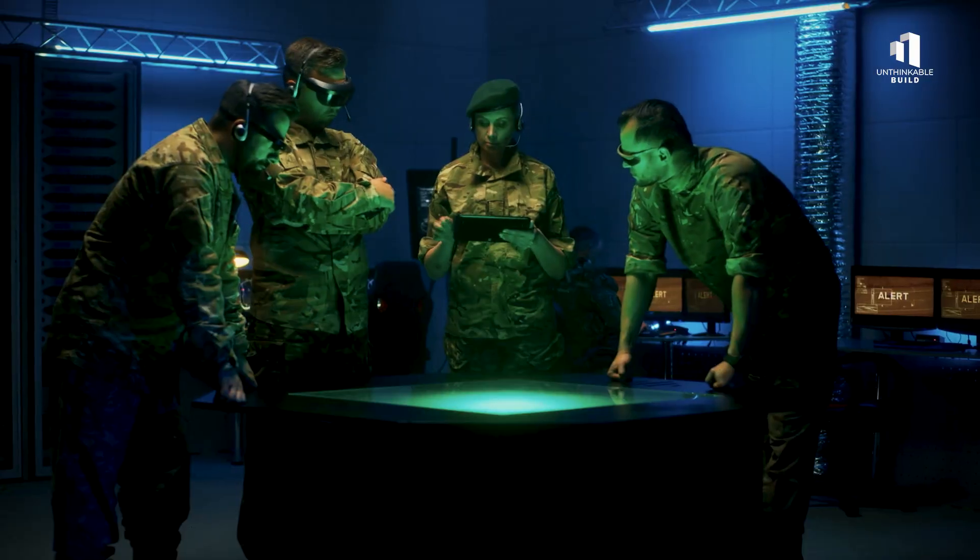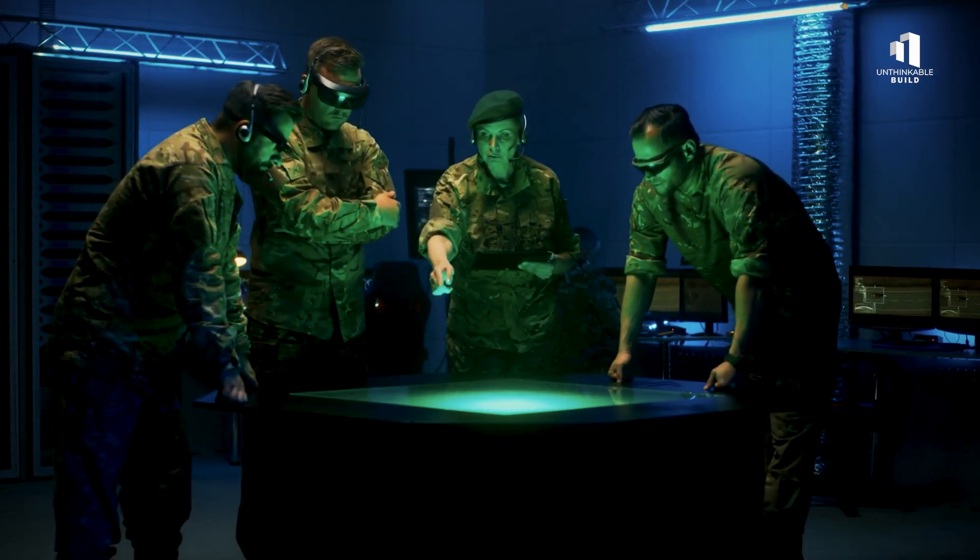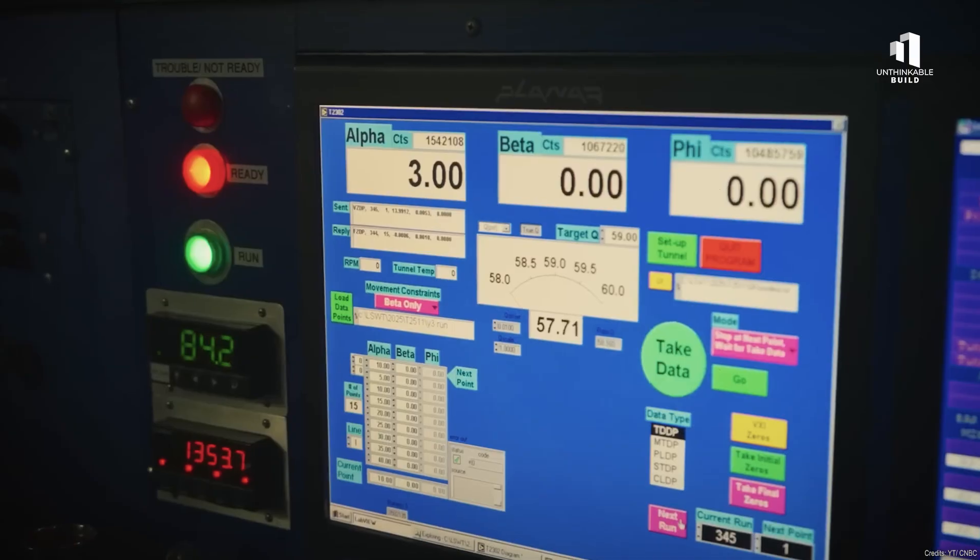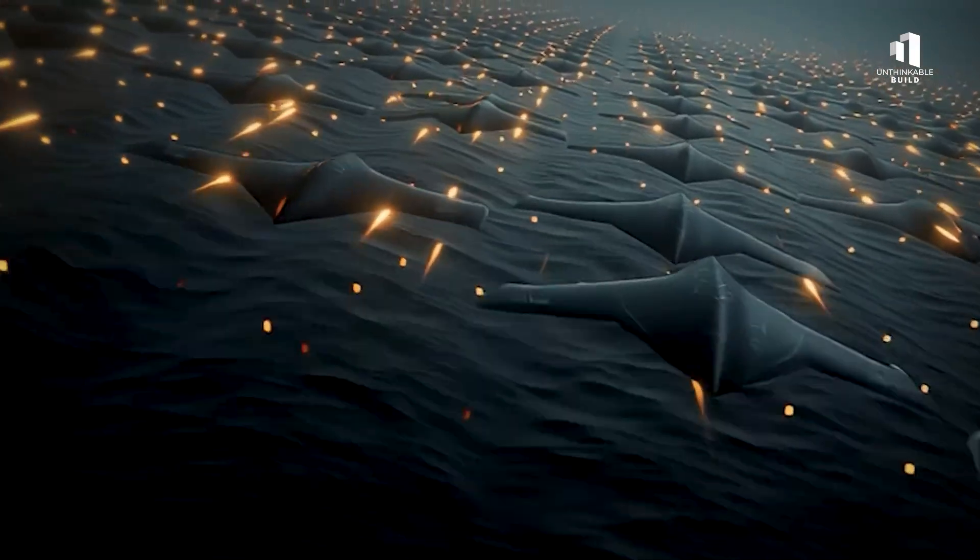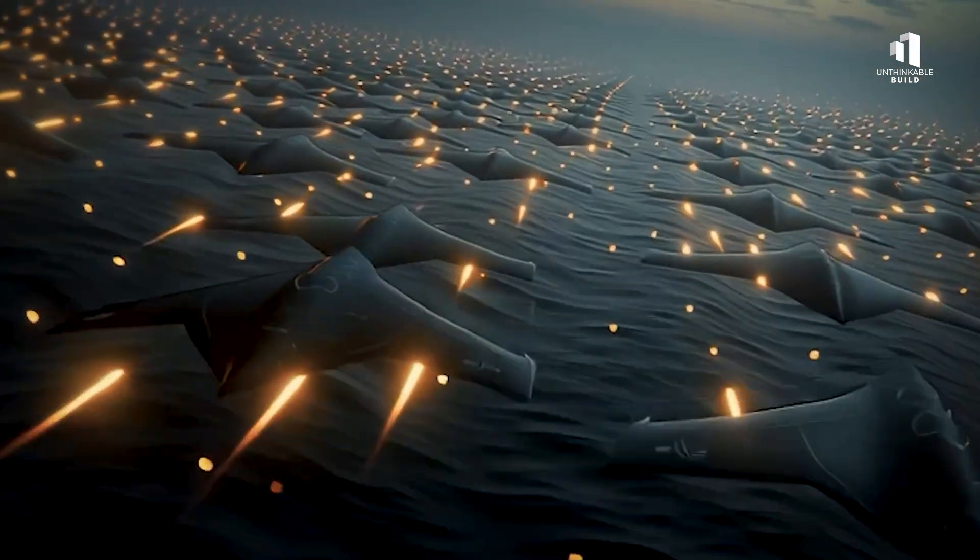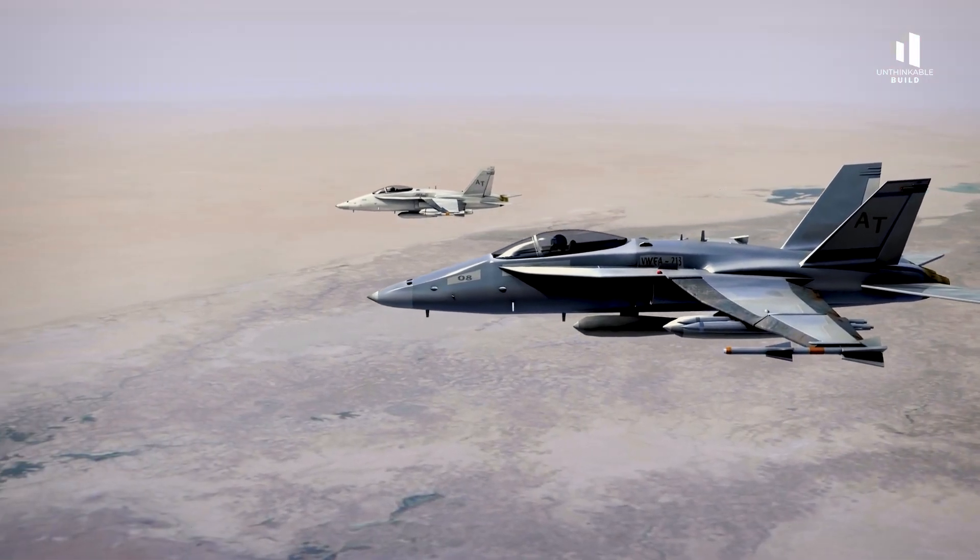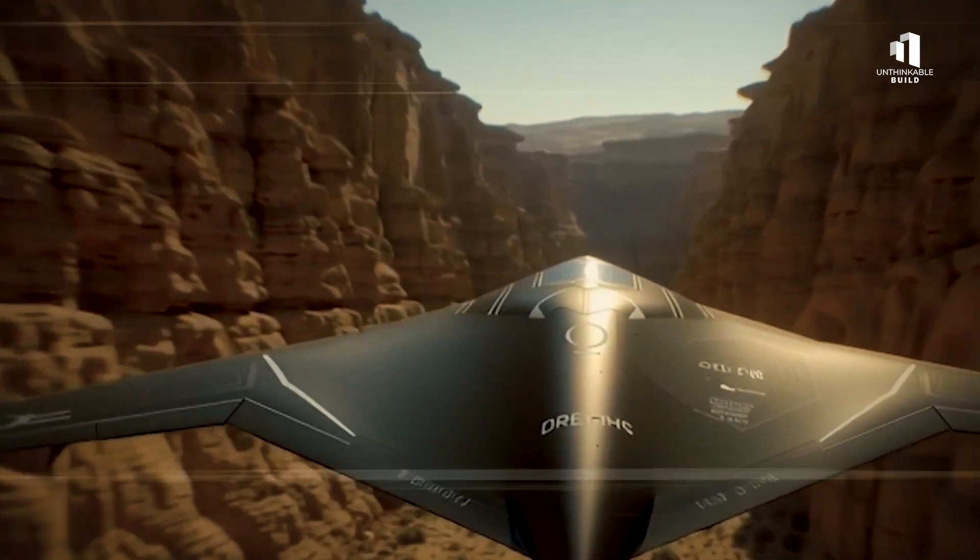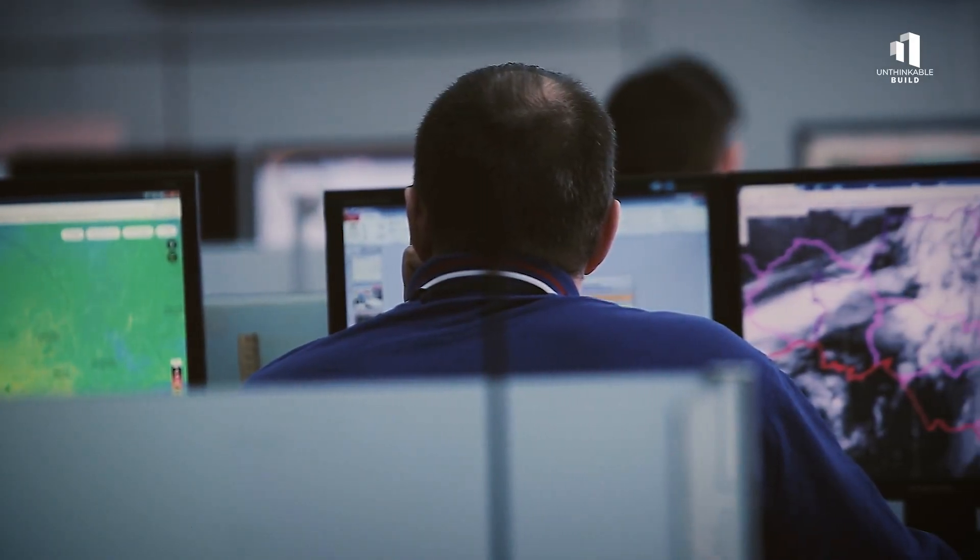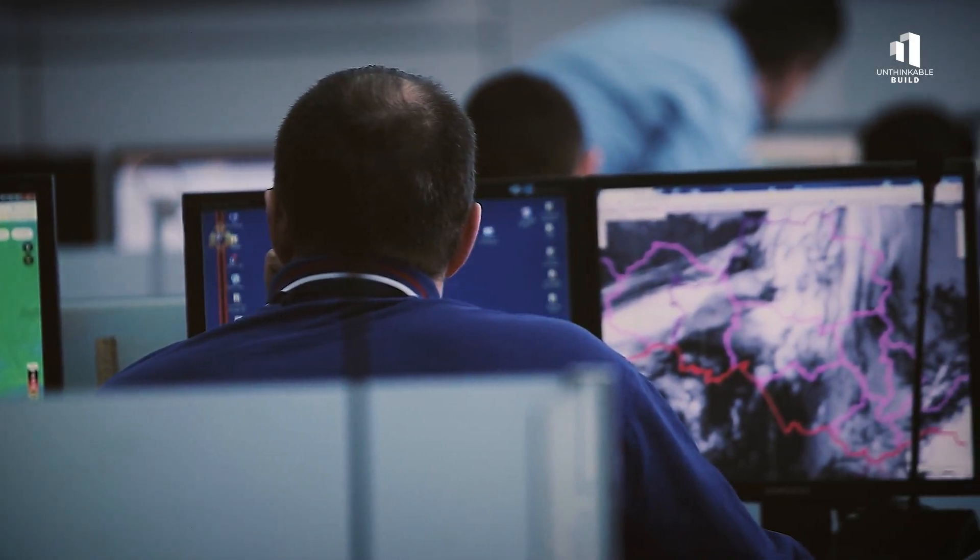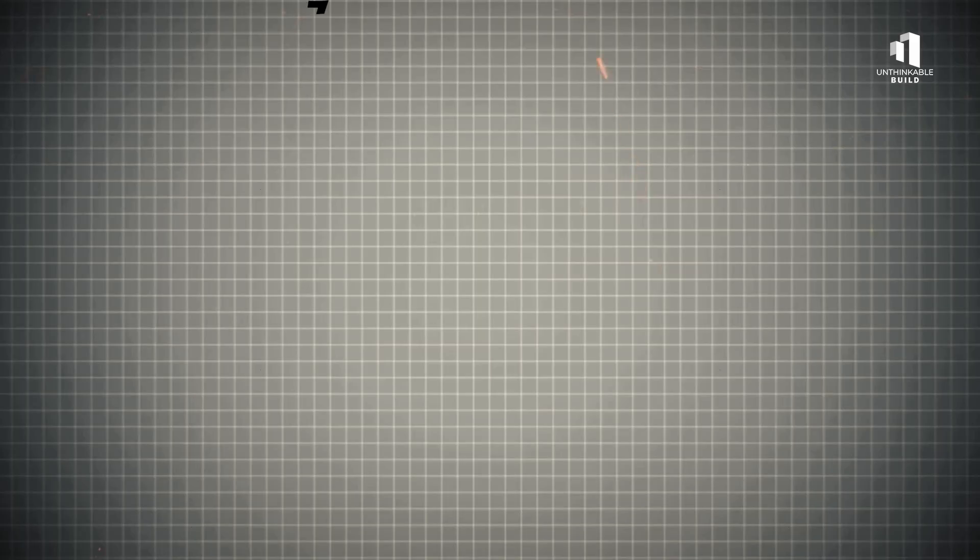Inside command centers, pilots are being replaced by AI operators, analysts, and engineers who manage fleets of aircraft through advanced control interfaces. The image of a lone pilot in a cockpit is giving way to something entirely new, a generation of digital aviators commanding squadrons of intelligent machines.